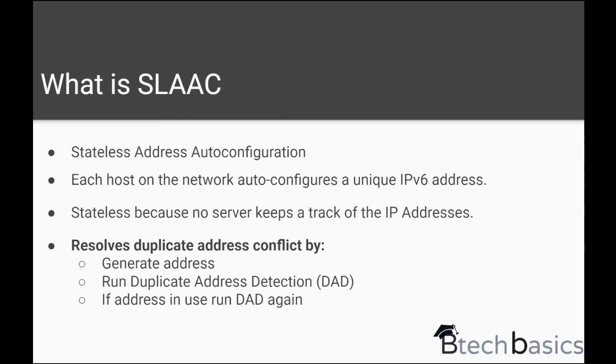We don't even need any server for that. A DHCP server is not needed to automatically configure the IPv6 addresses on the network host.